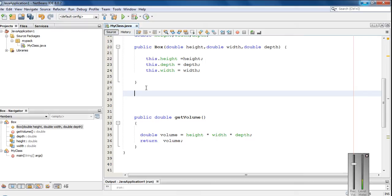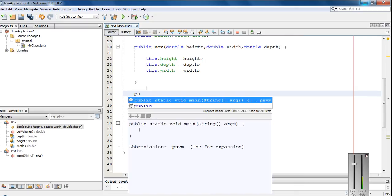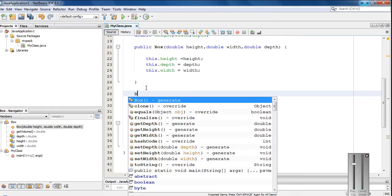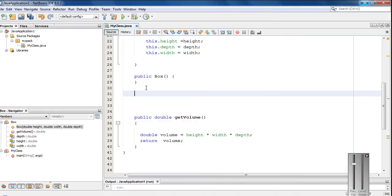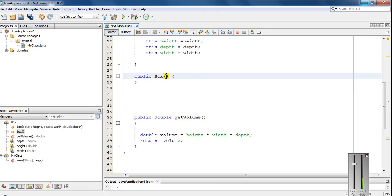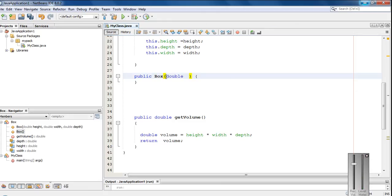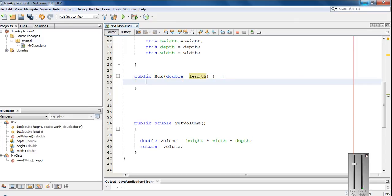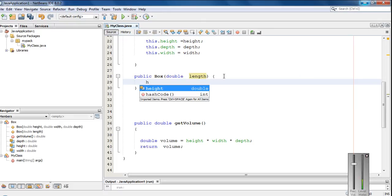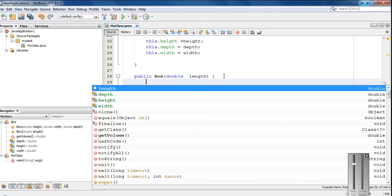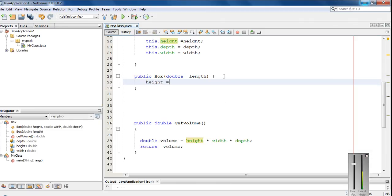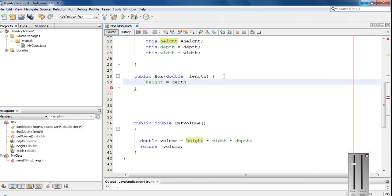So here I am going to override this constructor with a different signature. Double length. So here, in this case, value for height and depth, width, all are same.